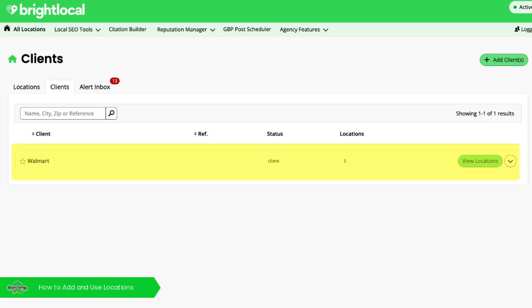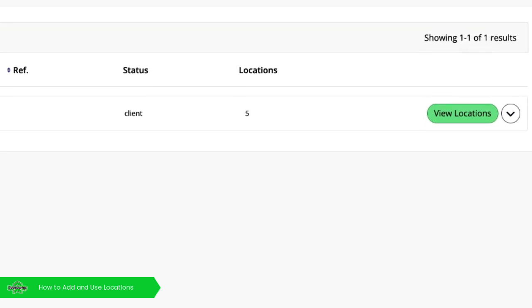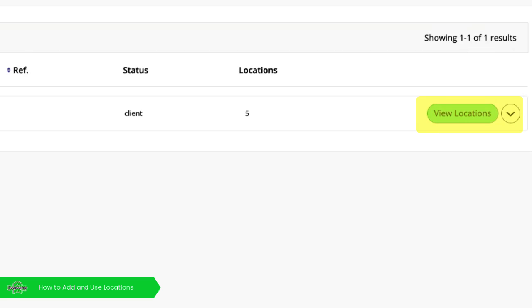You can see in my test account here, we've added lots of Walmarts and can find them easily in this folder here.